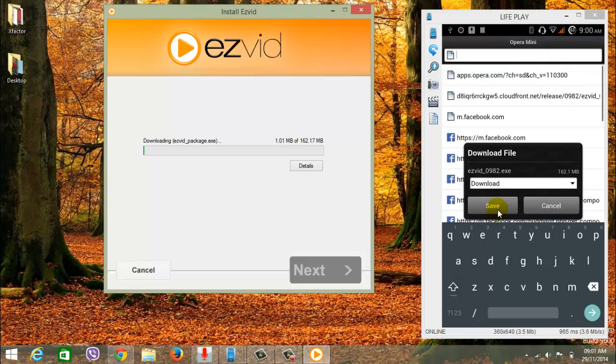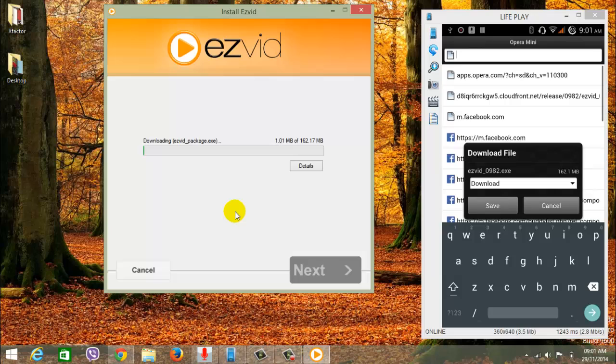You can download using IDM or Internet Download Manager or any download manager that you like. Thanks for watching this video guys, I've successfully shown a tutorial on how to get the direct download link from online downloader using a rooted Android.